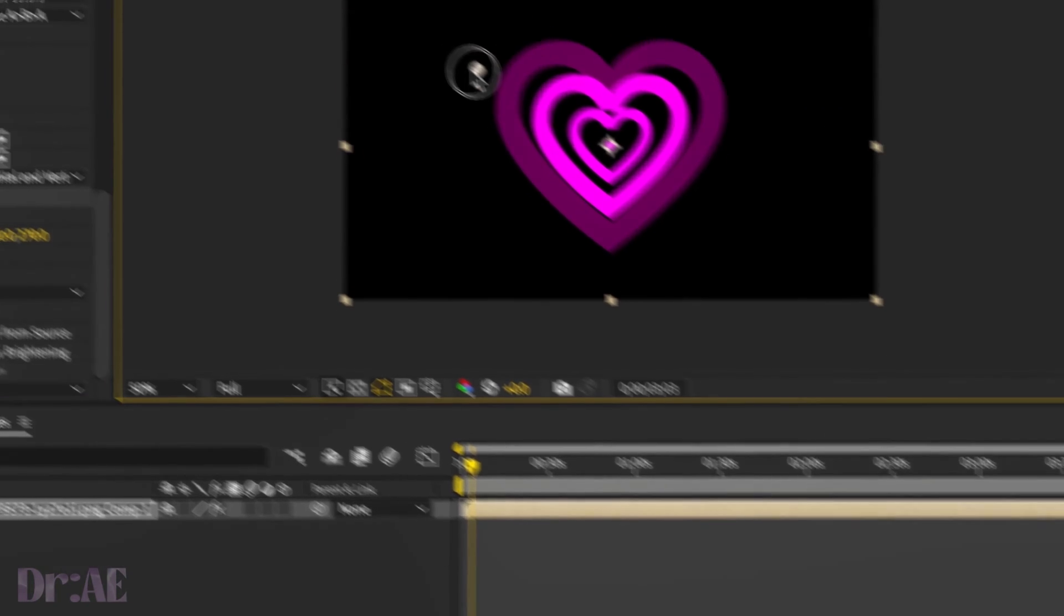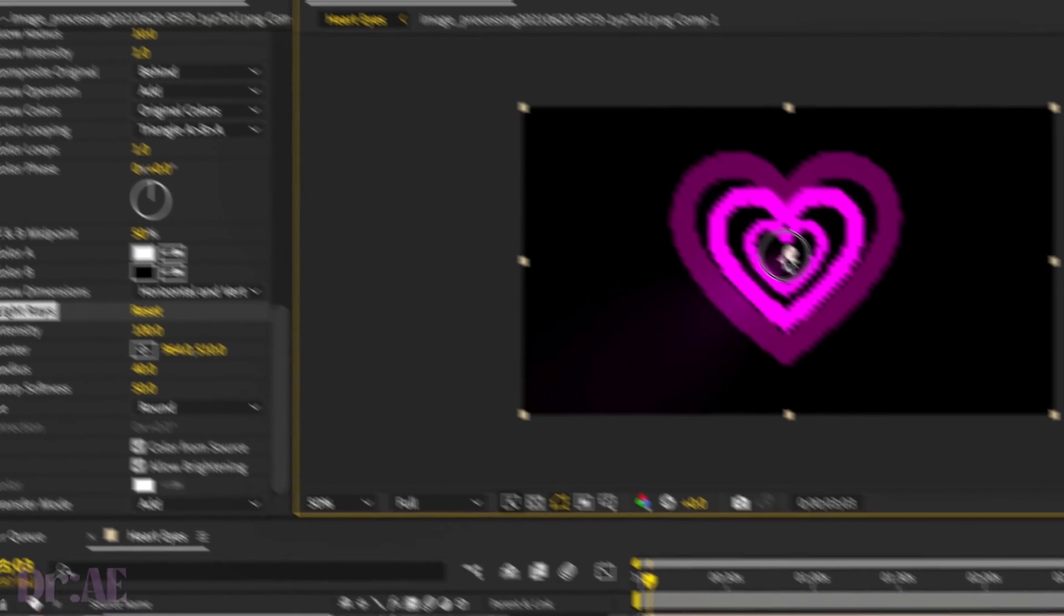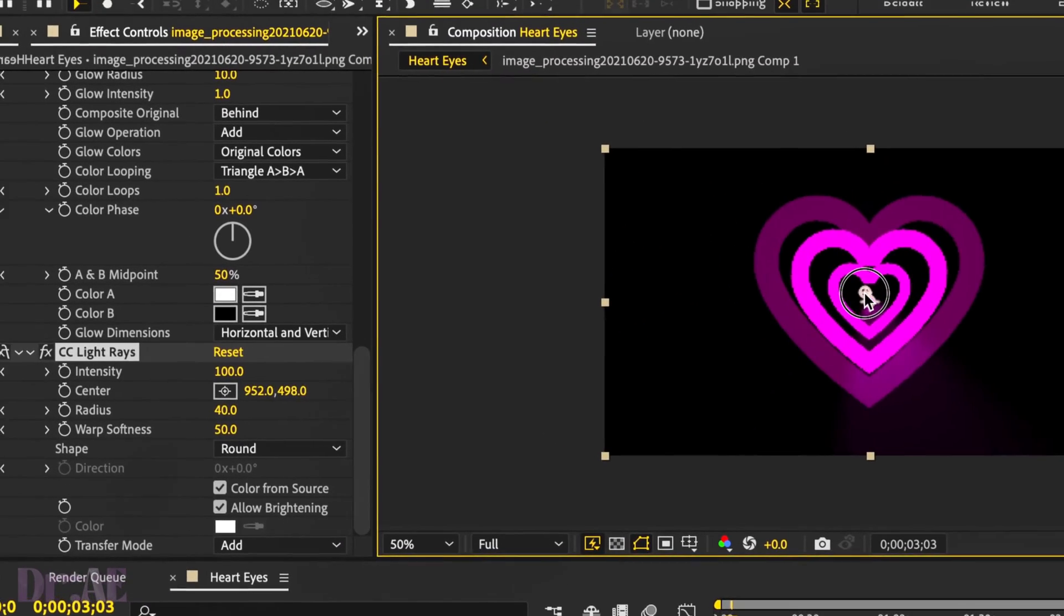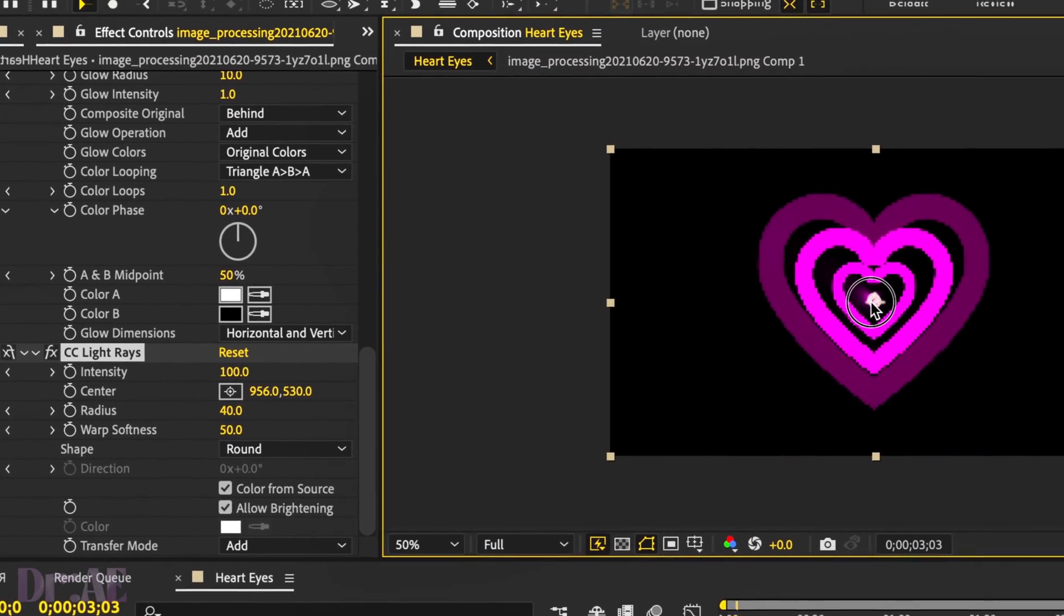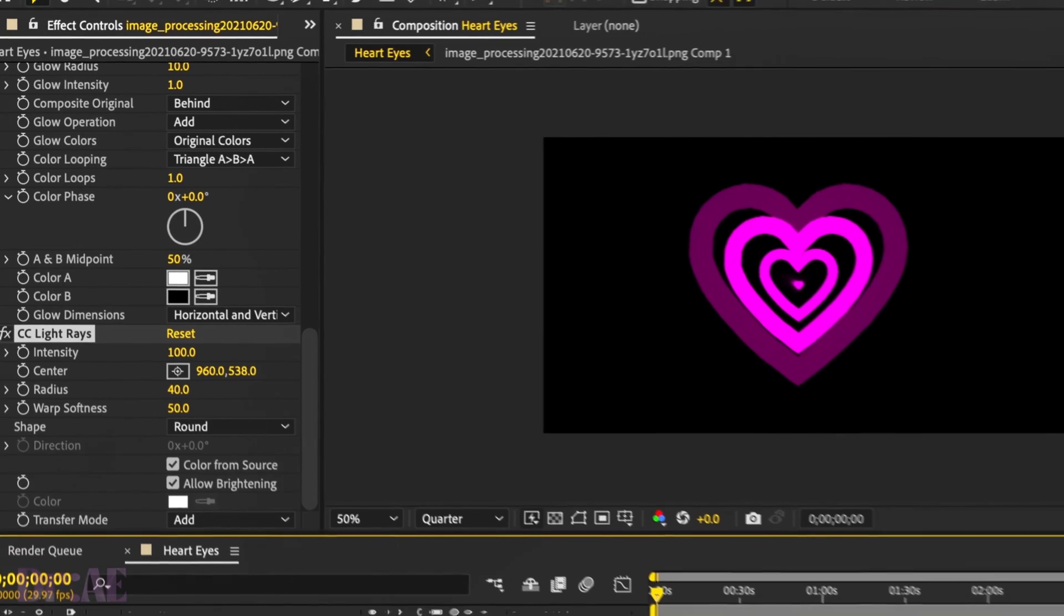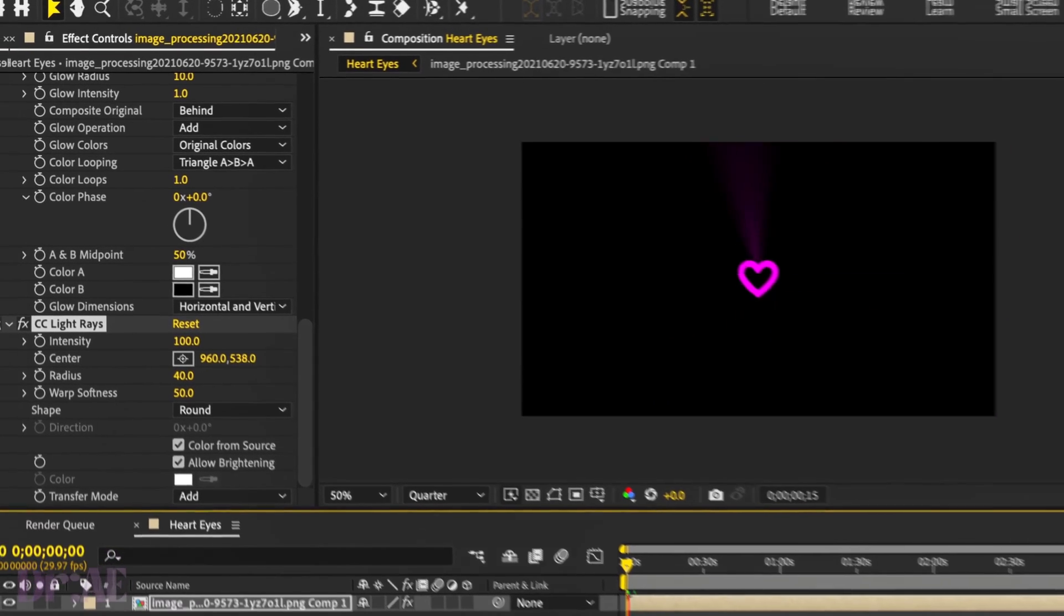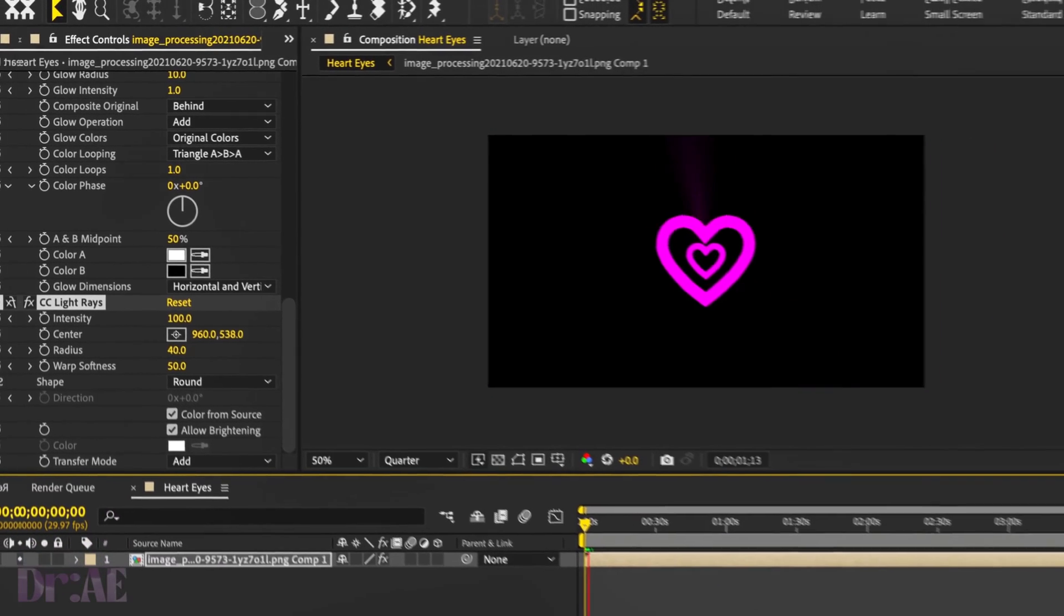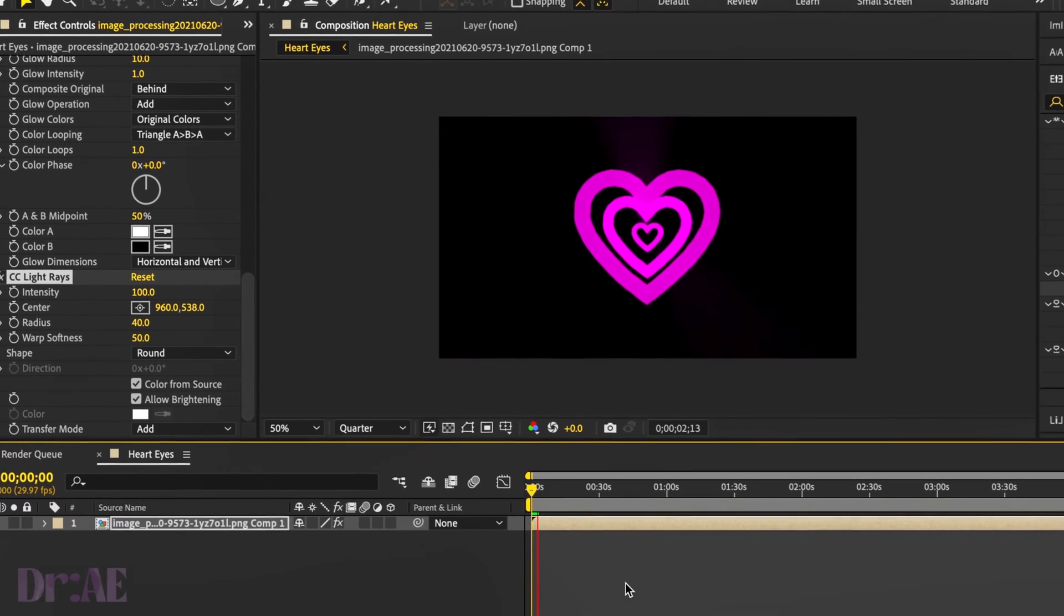We're just going to drag that center to the center of our heart just so it looks a little bit cuter. We'll play that back. Yeah, that looks really good.